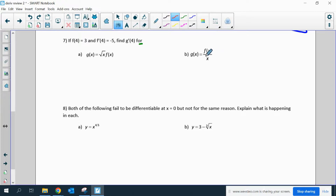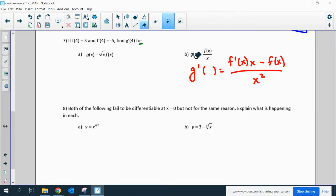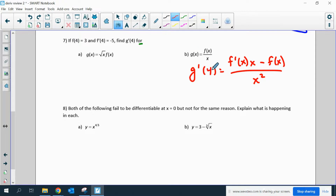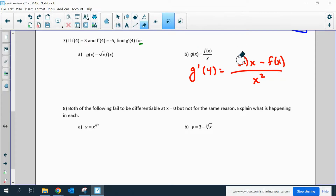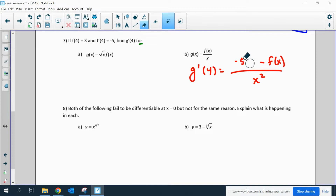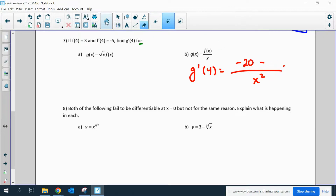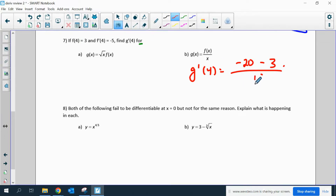Part B is a quotient rule. So g prime of x would be the derivative of the top times the bottom, minus the derivative of the bottom — which is just 1 — times the top, all over the bottom squared. Substituting in 4: f prime of 4 is negative 5, times 4 for x gives negative 20, minus f of 4 which is 3, all over 4 squared. So it's negative 23 over 16.